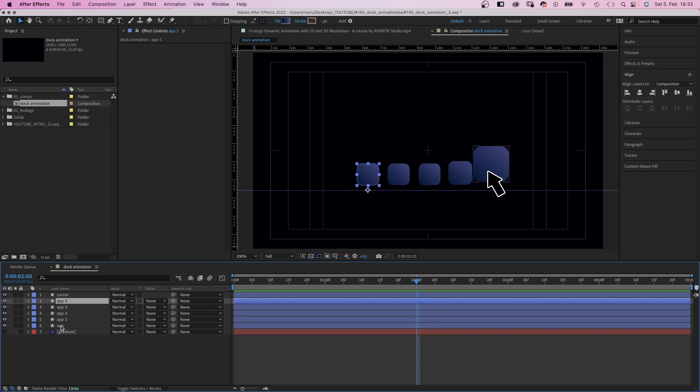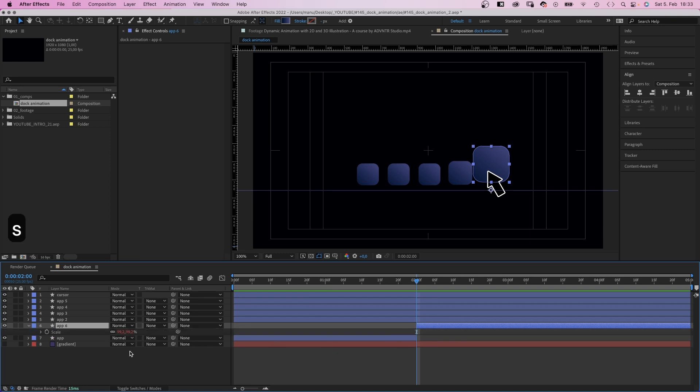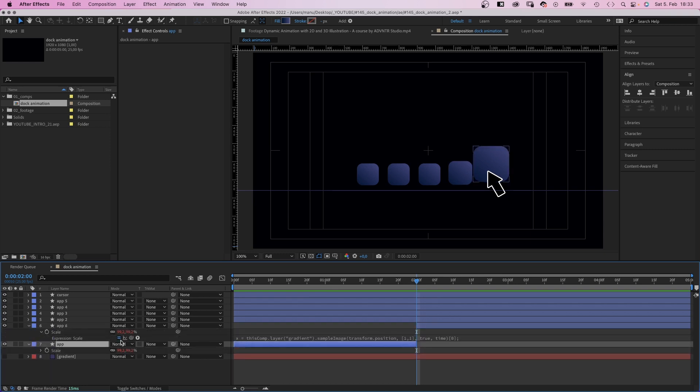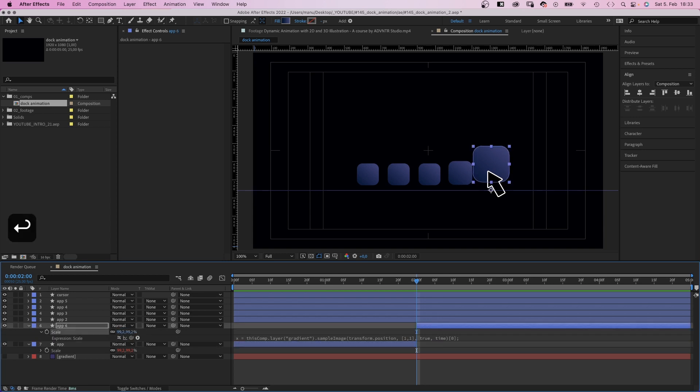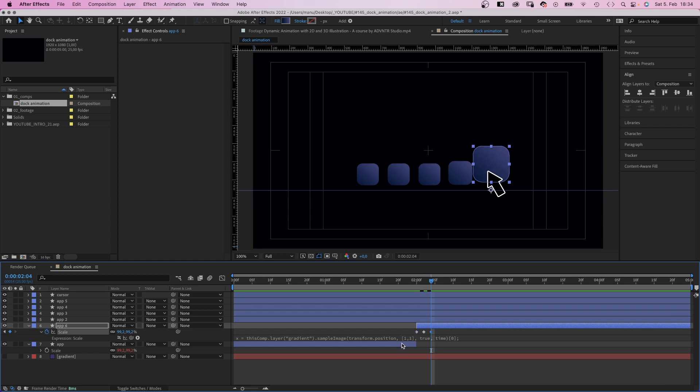Let's turn it into a transition. We select the layer with the highlighted app and split the layer a few frames after the cursor stopped moving. Then we deactivate the scale expression of the second part. We need to set the scale back to the value of the first part, 99.2 in my case. We set a scale keyframe. Then two frames later we scale it down around 10%. Then two more frames later we scale it back up again to simulate a click.